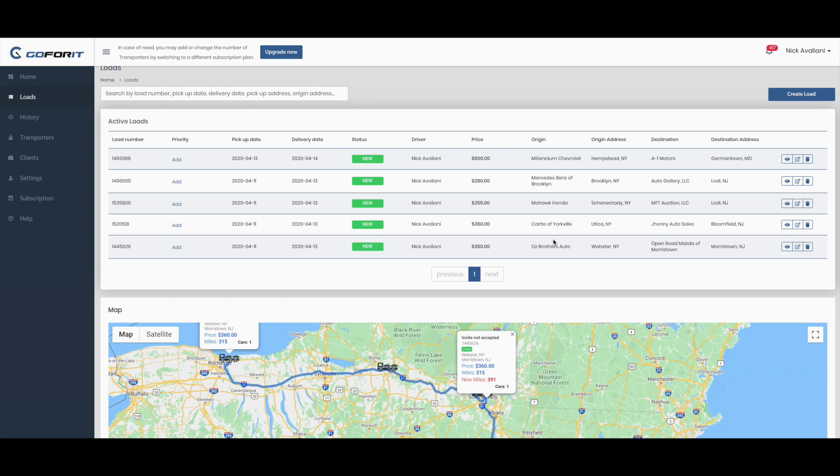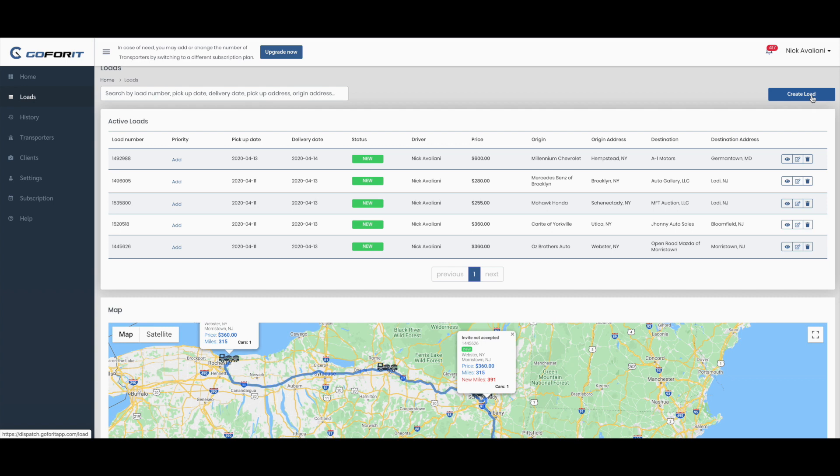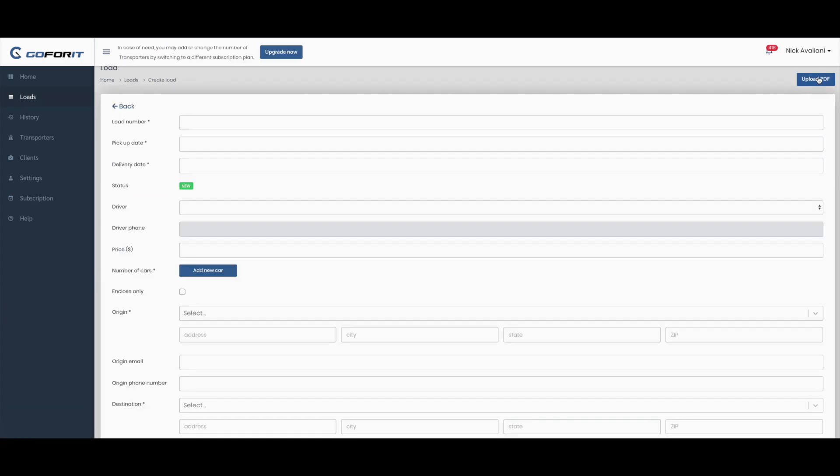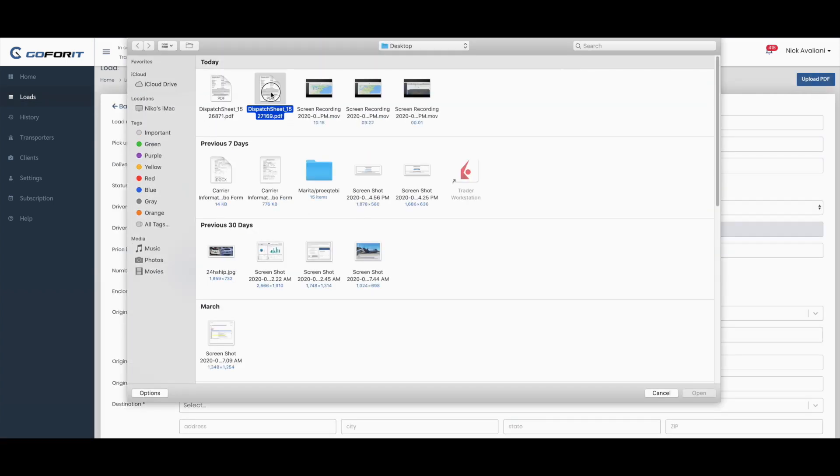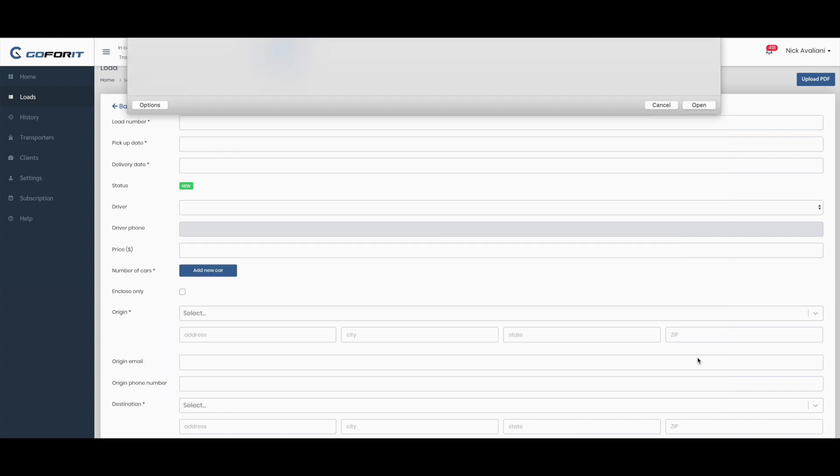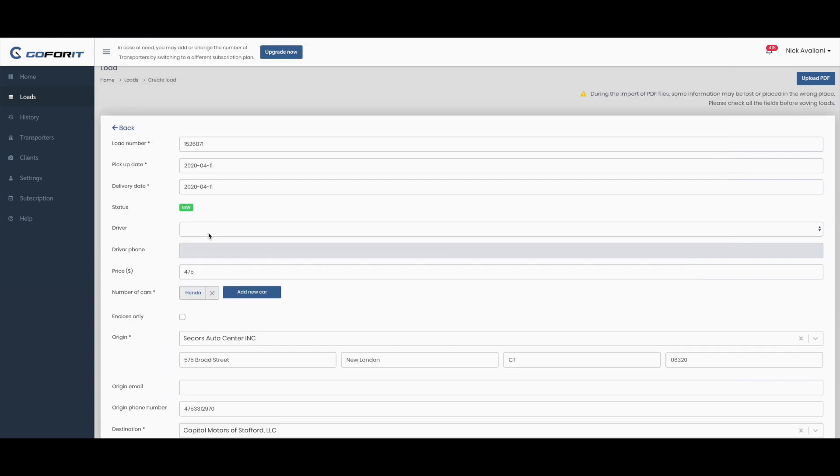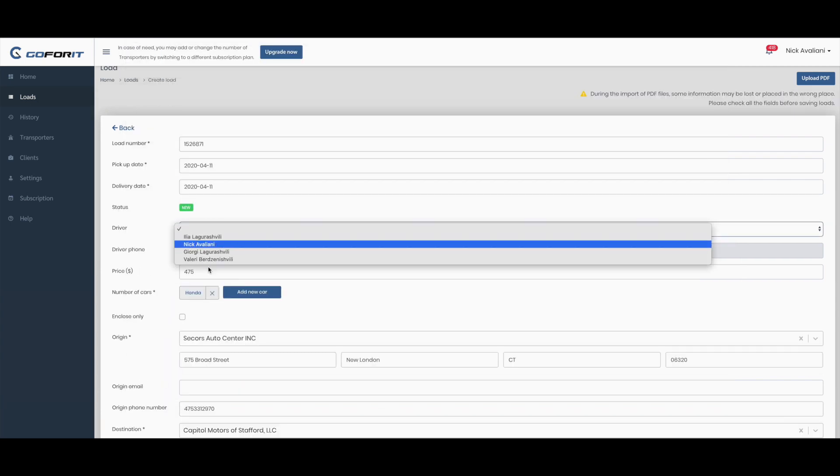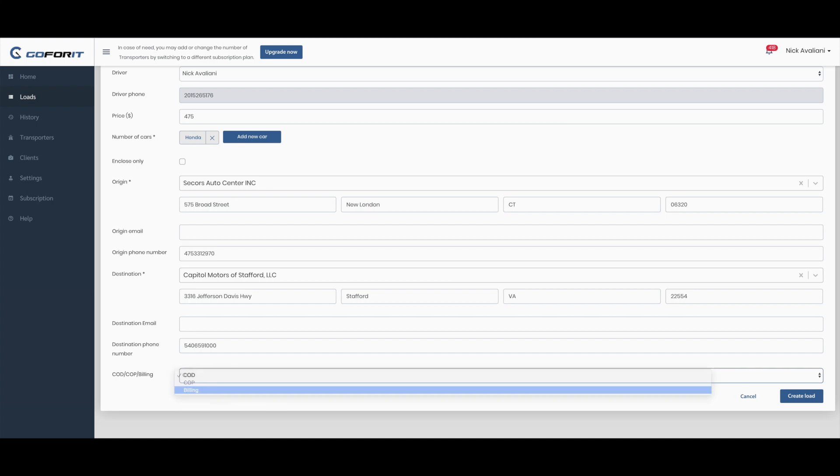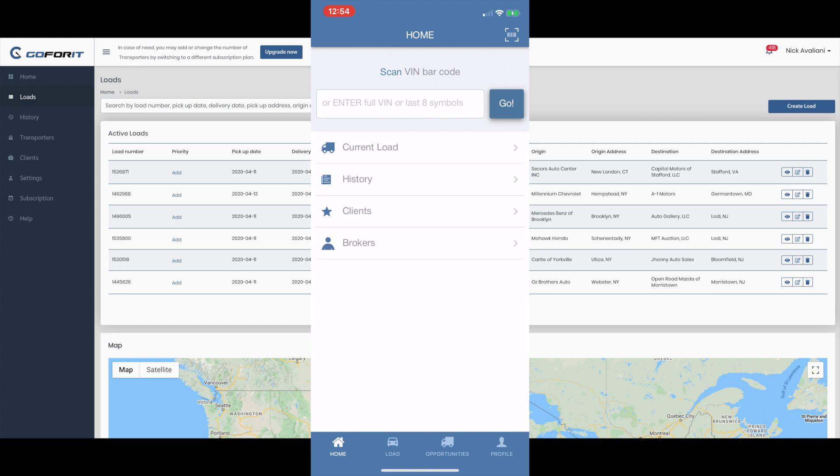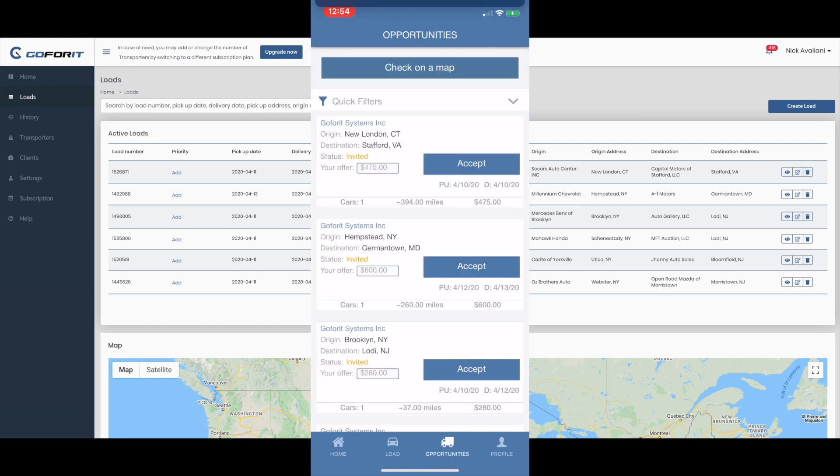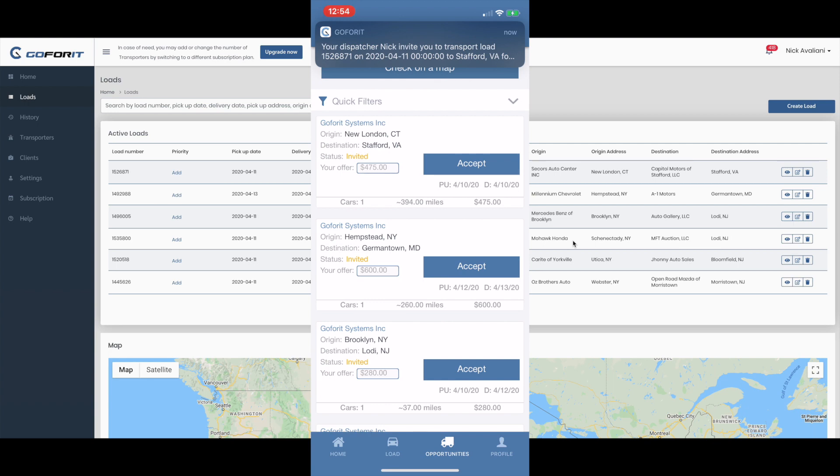The driver will receive a notification. As you can see on the driver's cell phone, that notification came in and it says to the driver that the dispatcher invited them to transport this specific load.